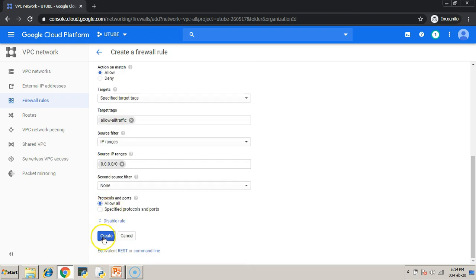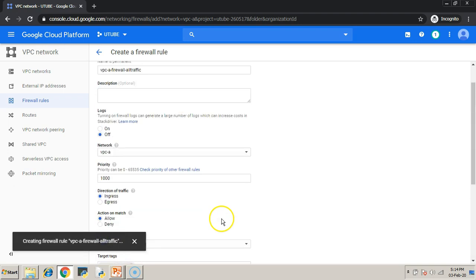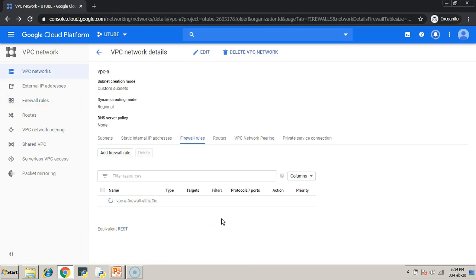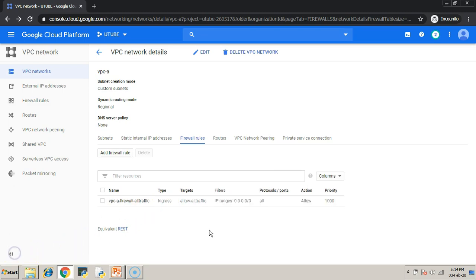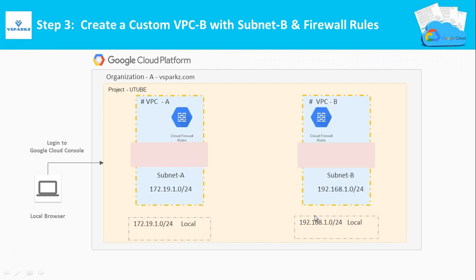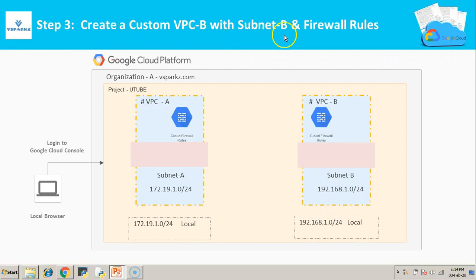These target tags are used to apply multiple firewall rules to a specific instance, I mean the virtual machine. Now my firewall rules are also created in VPC-A. Similarly, you create VPC-B with subnet-B and the firewalls.